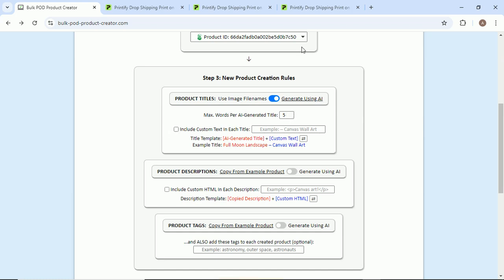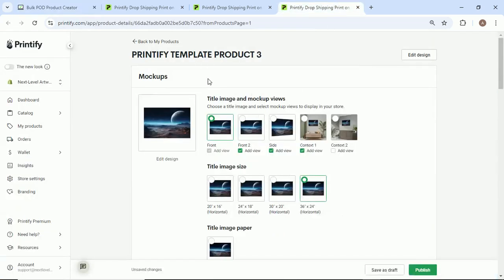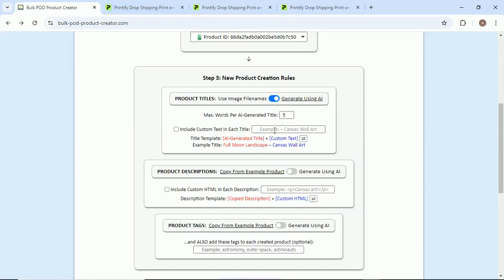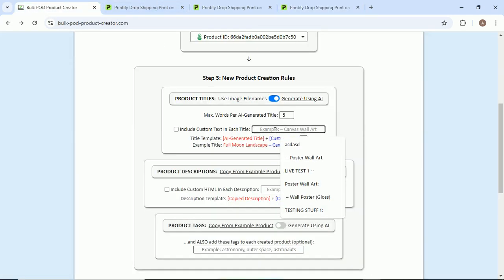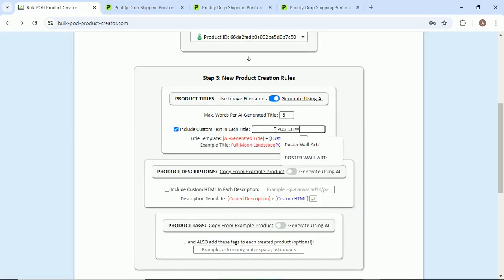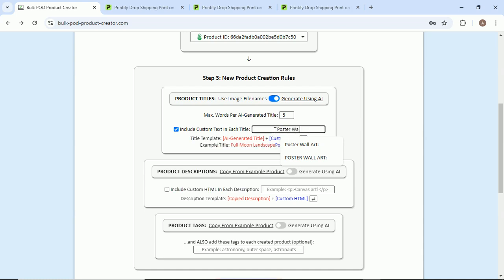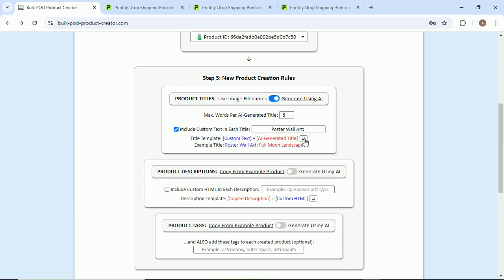Include custom text. So since we're creating posters here, for SEO purposes, I want to have poster or wall art. And I'm not gonna do all caps actually. I'll just say poster wall art like that, and then I'm just gonna use this little arrow here to flip the order.